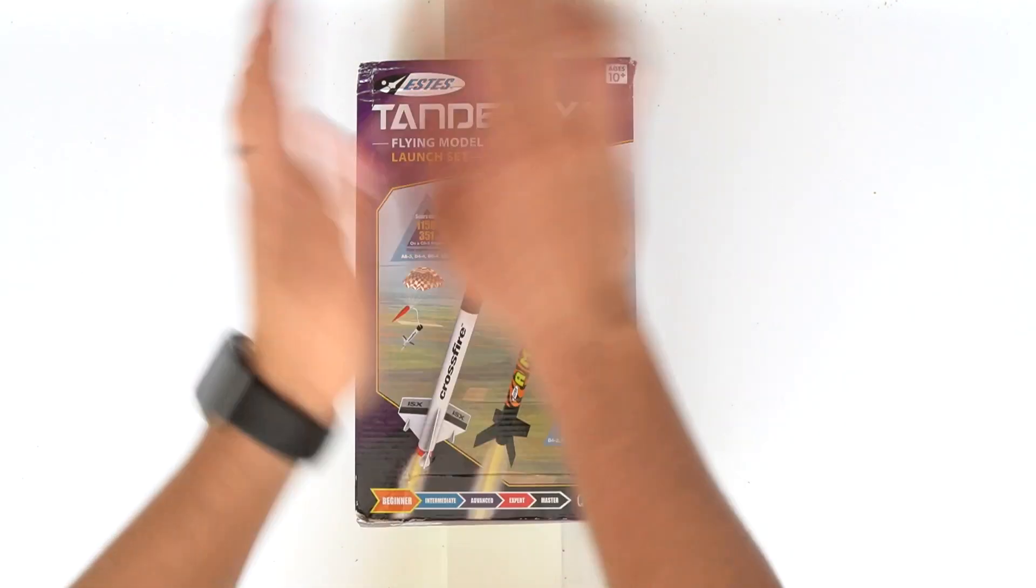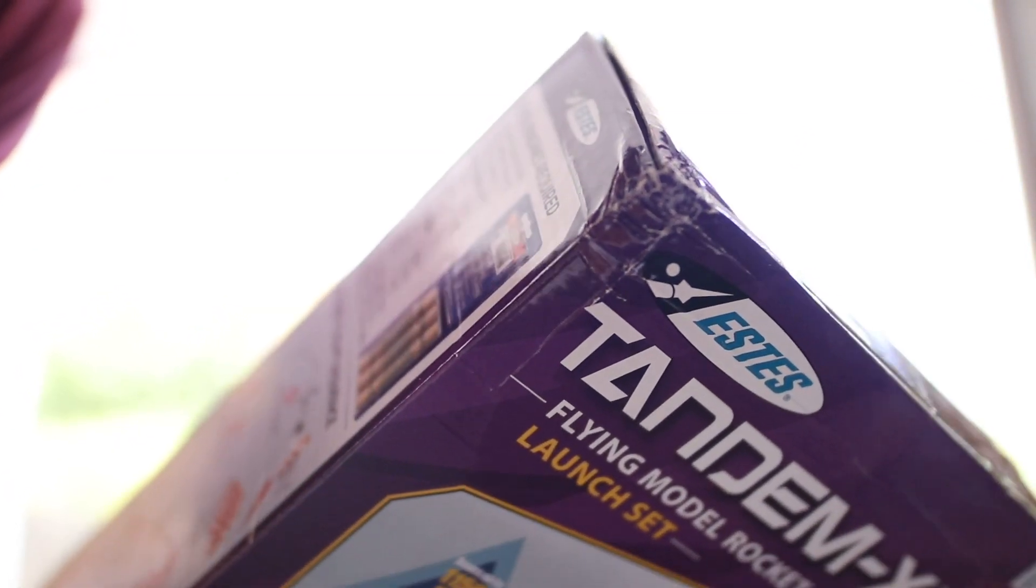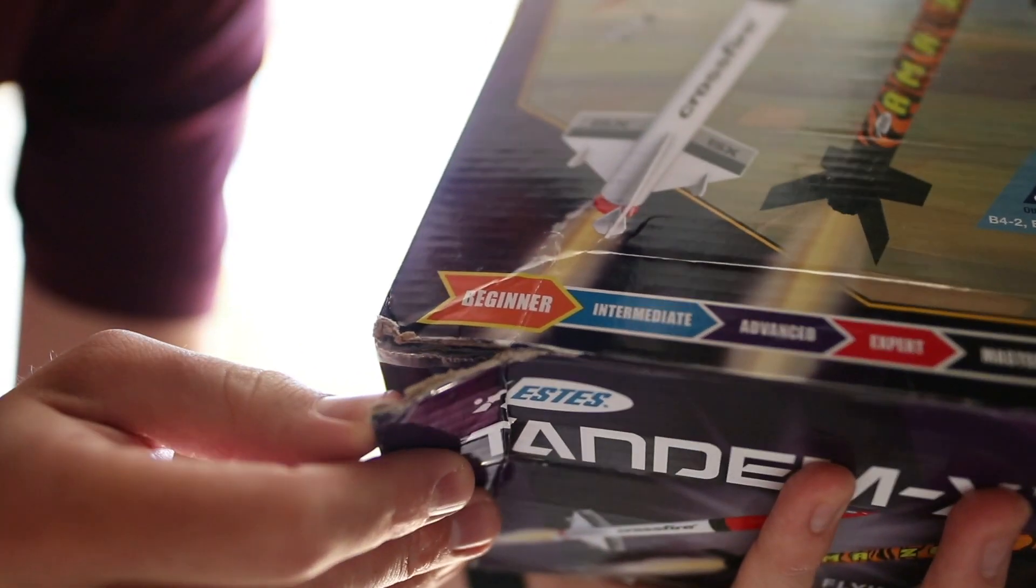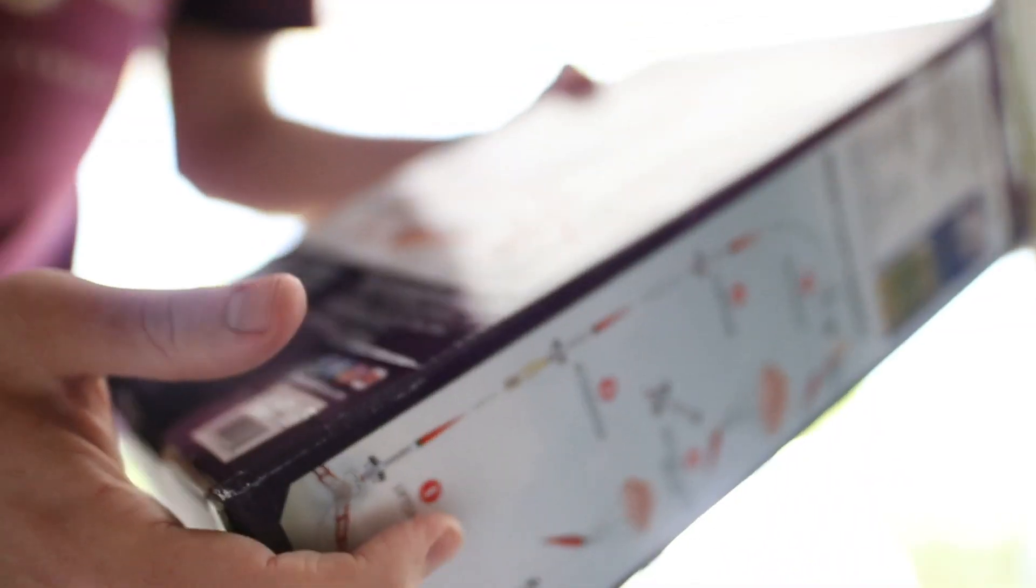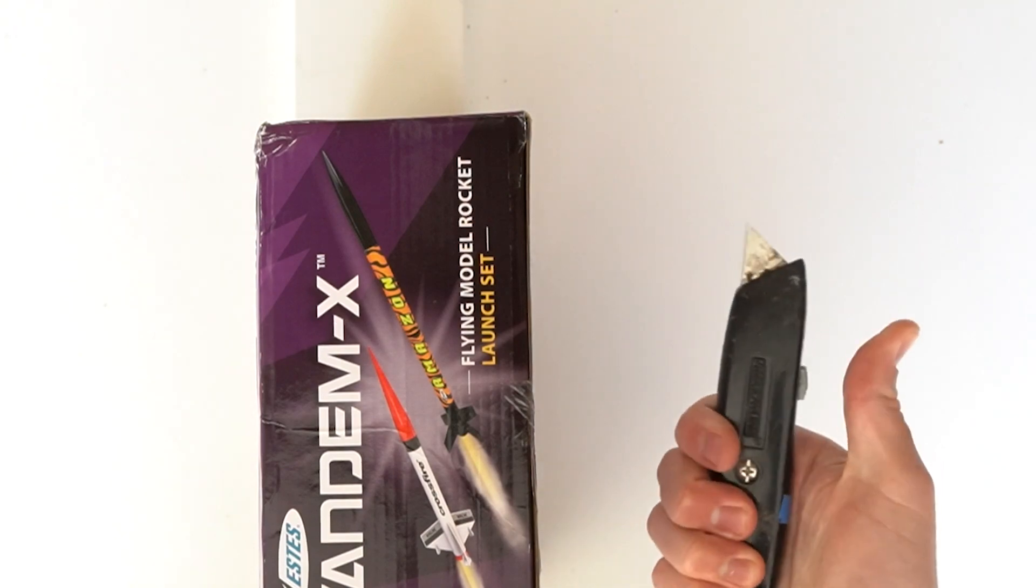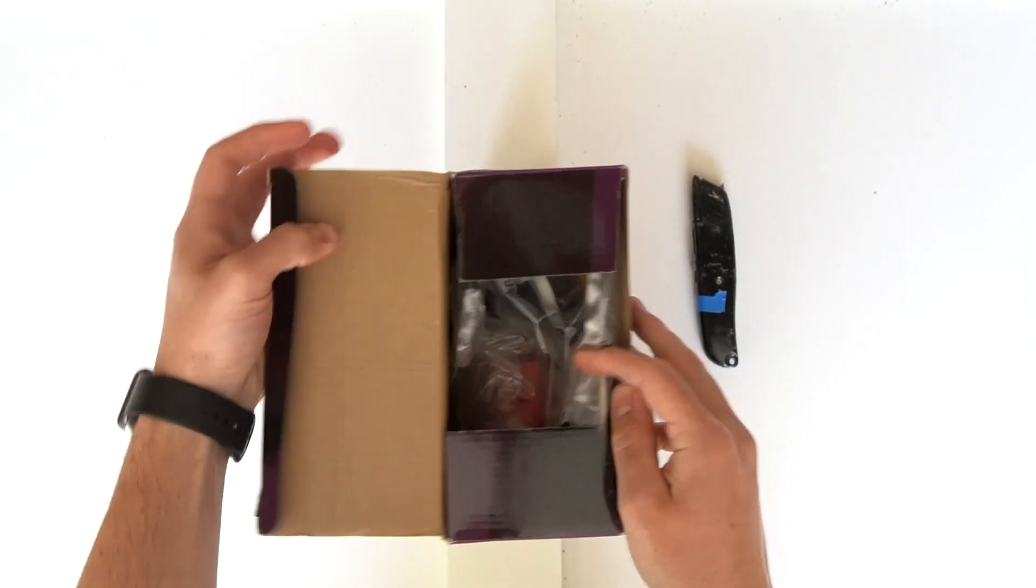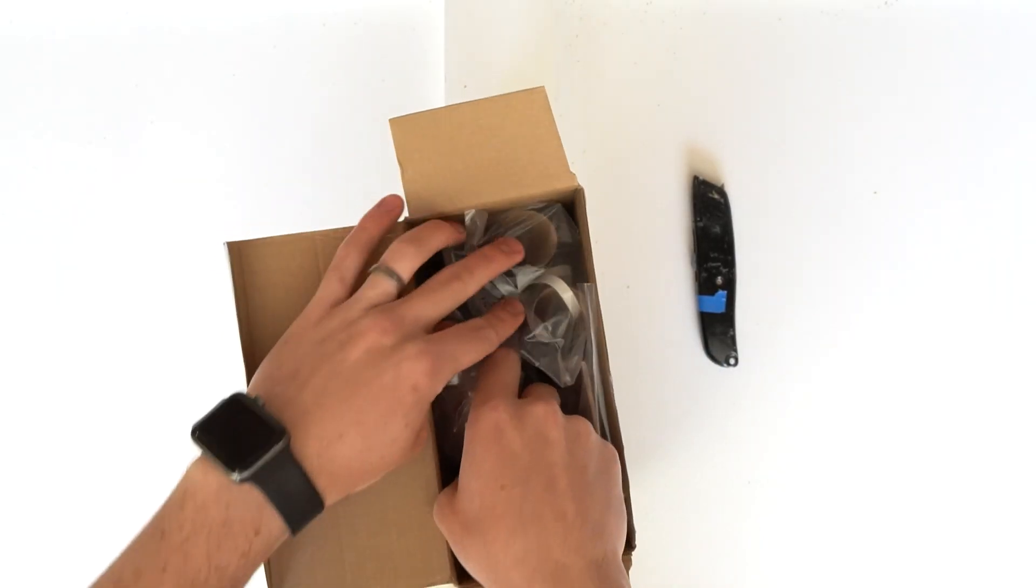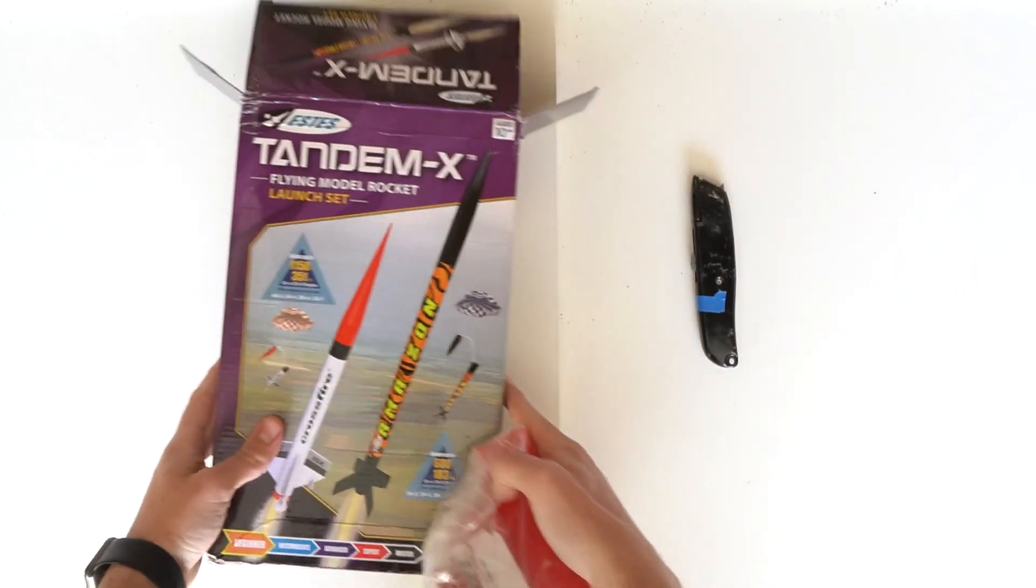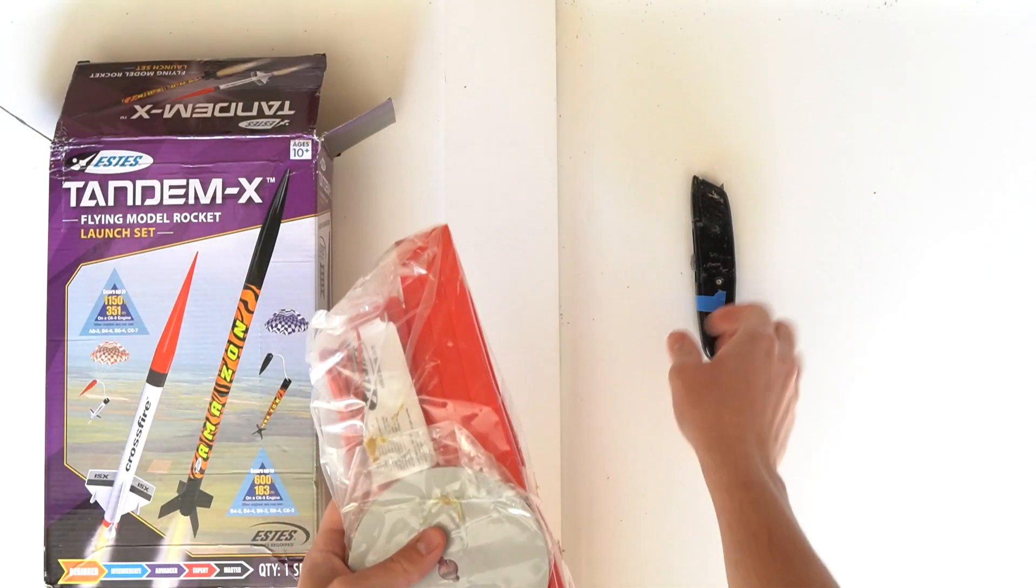But before we get started, come on Amazon. Look at this box, I haven't even opened it. Look at that flap. Okay, I'm over it. Back to the unboxing. Let's open the first bag, and remember when you're opening any package, always be careful to not drop your box cutter.